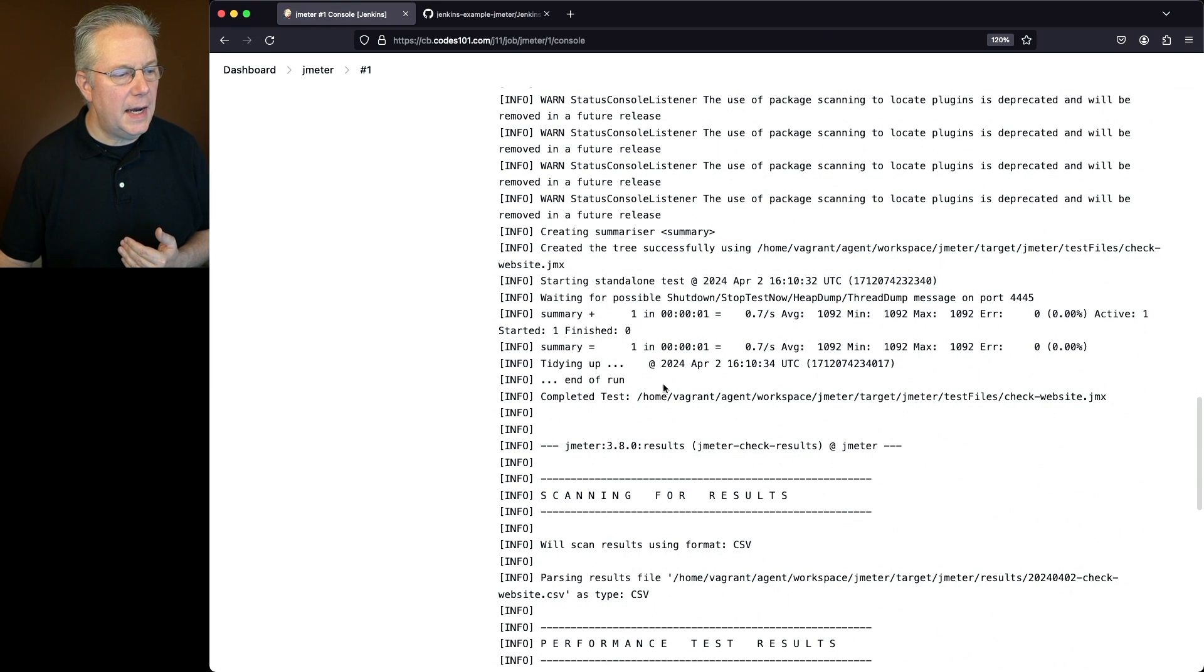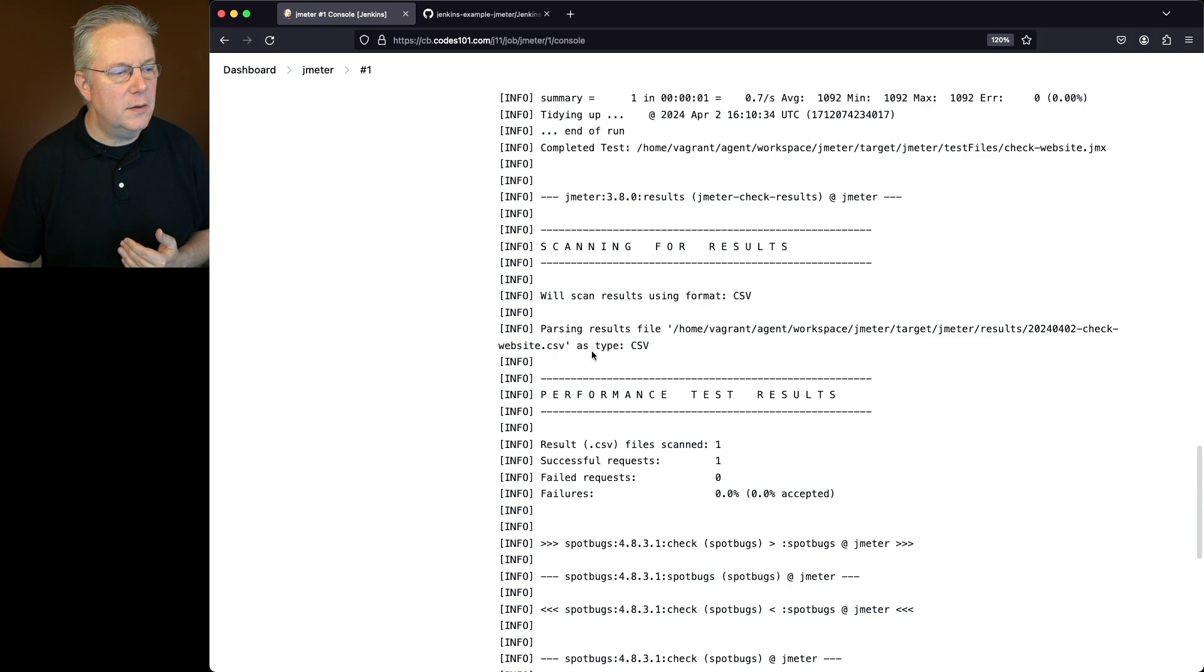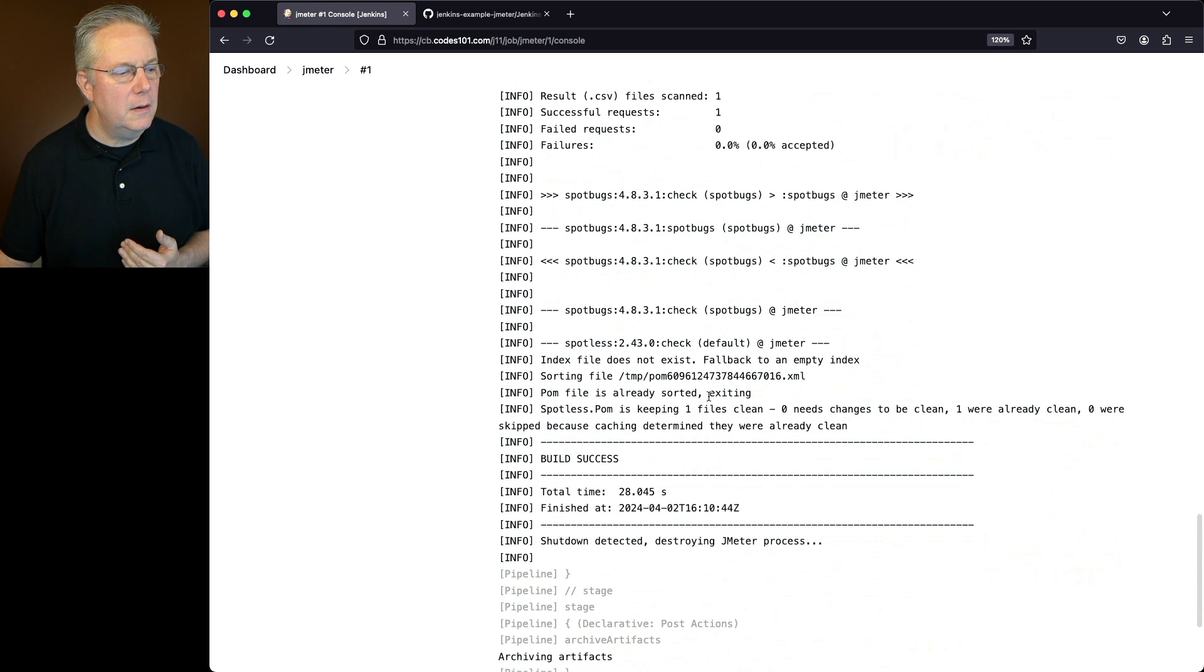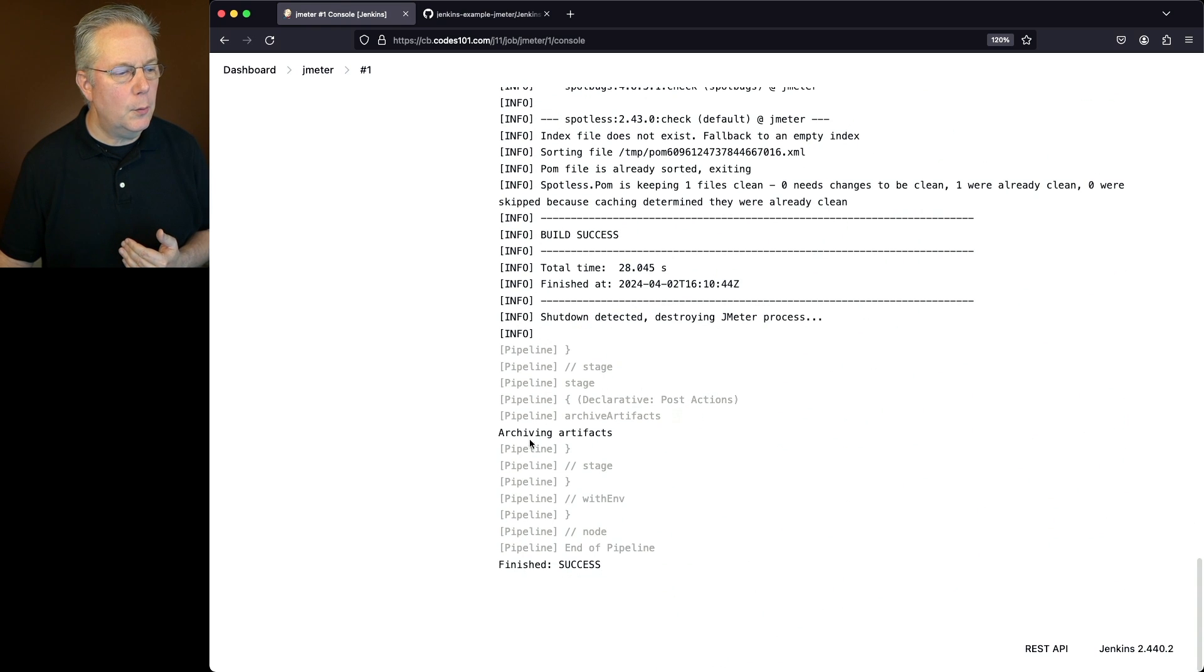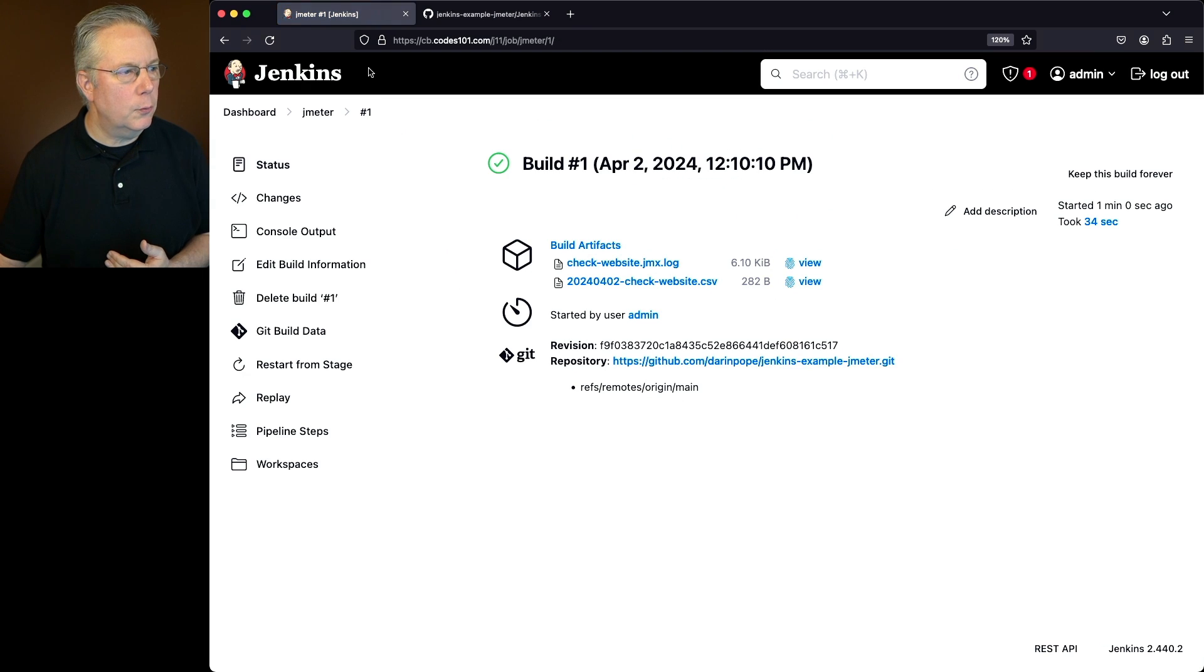Then at the end, we can see the outputs for this. We can see the results files. And finally, we can see here that we're archiving our artifacts. So if we go ahead and go back into job run one, we can see our two artifacts.